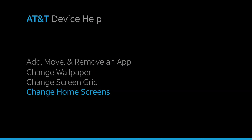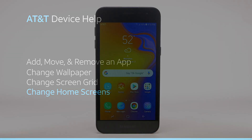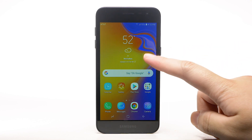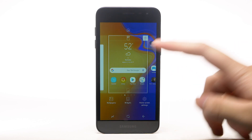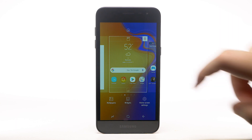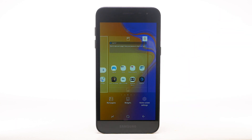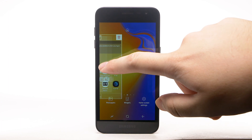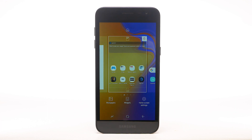To edit the home screen panel, select and hold an empty part of the home screen. To set the default home panel, swipe to the desired home panel, then select the Home icon at the top of the screen. To rearrange the order of the home screens, select and drag the desired home screen panel to the desired location.